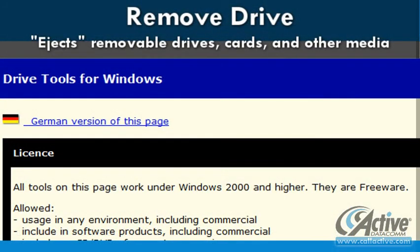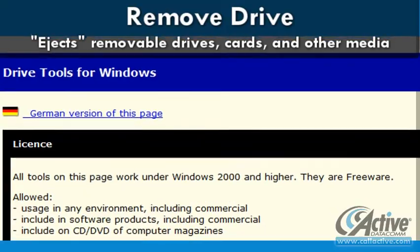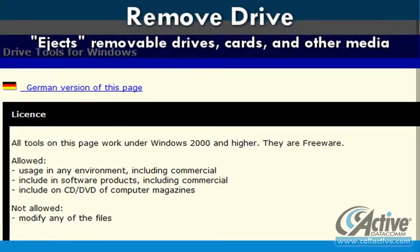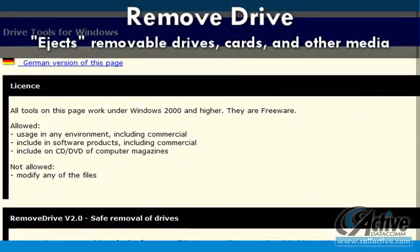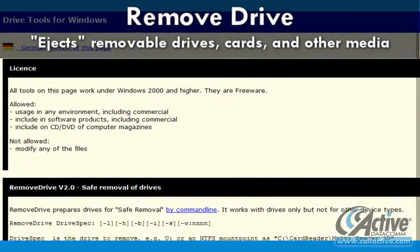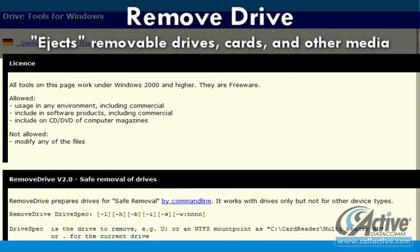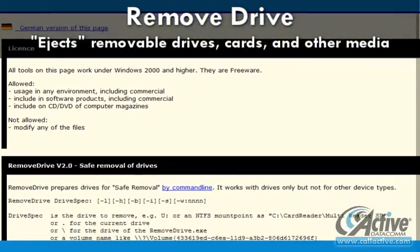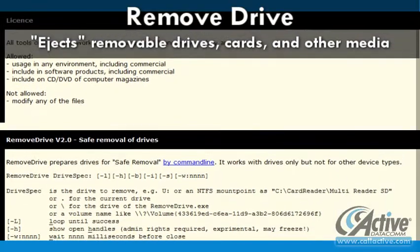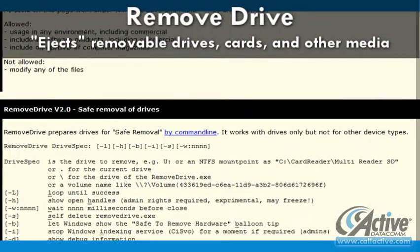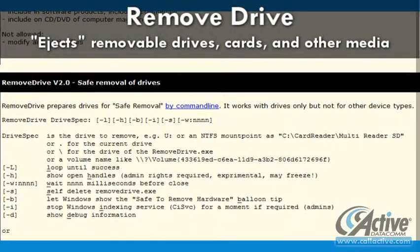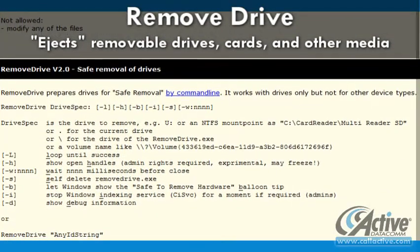Safely removing a removable storage device, such as a USB thumb drive, memory card, or external hard drive, usually requires a mouse click or two. Remove Drive can be used in a batch file to automate the process.